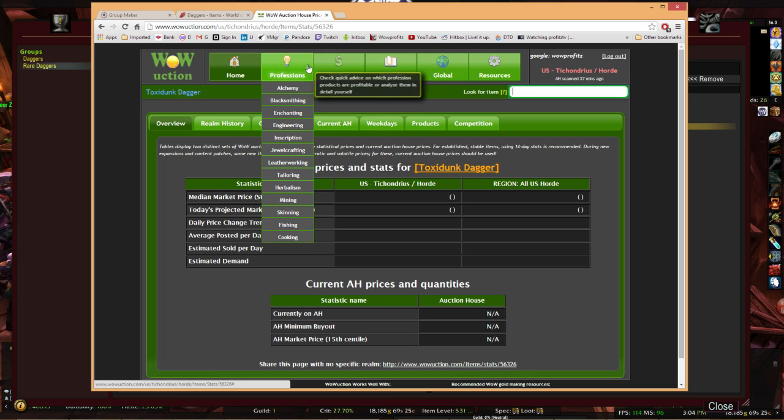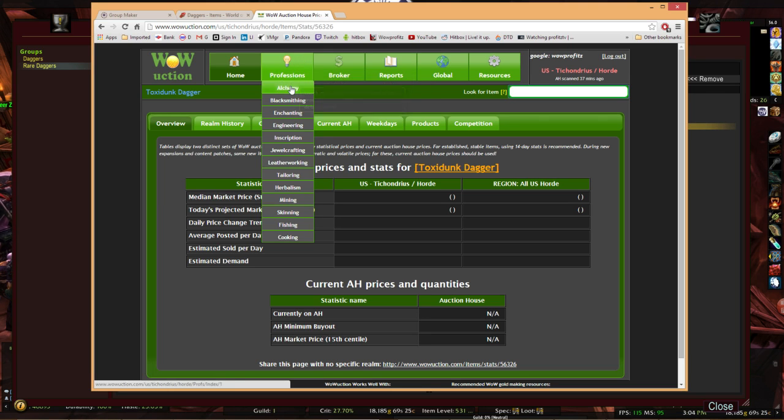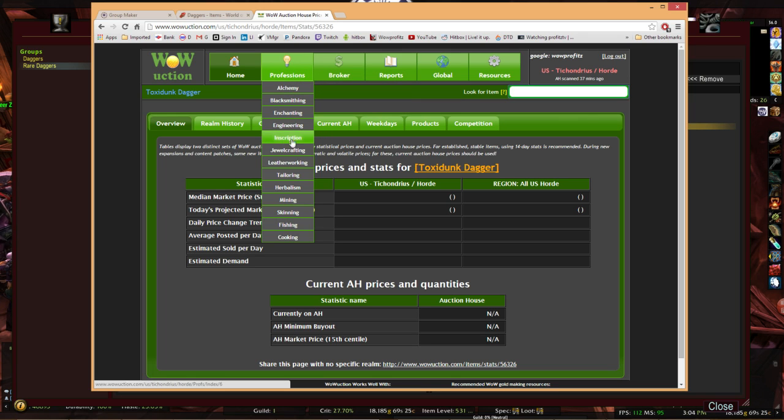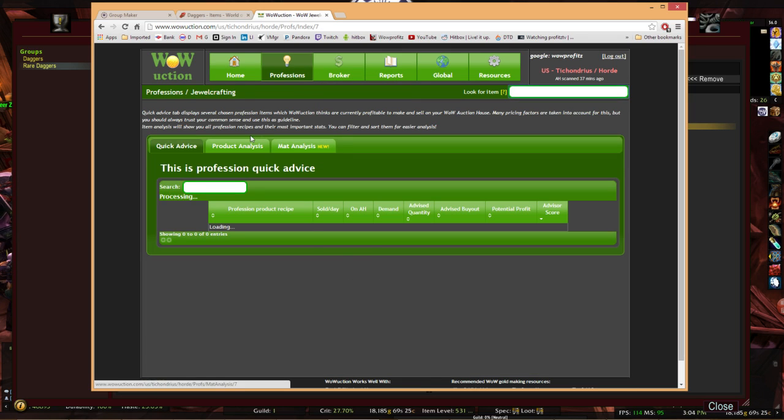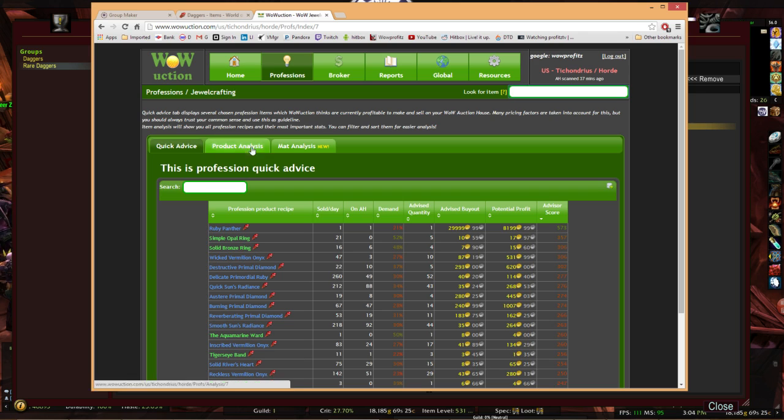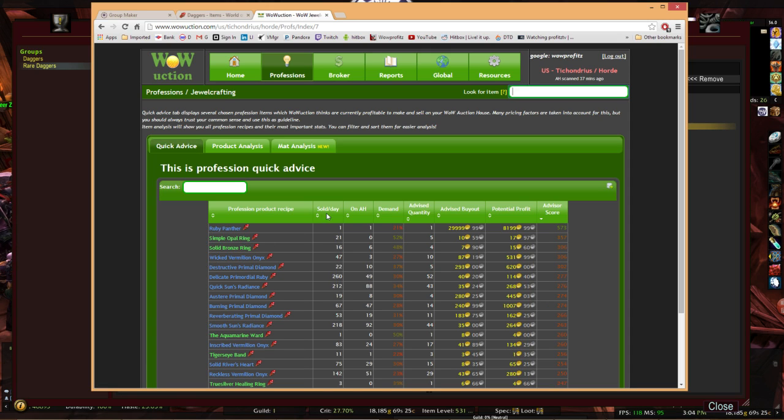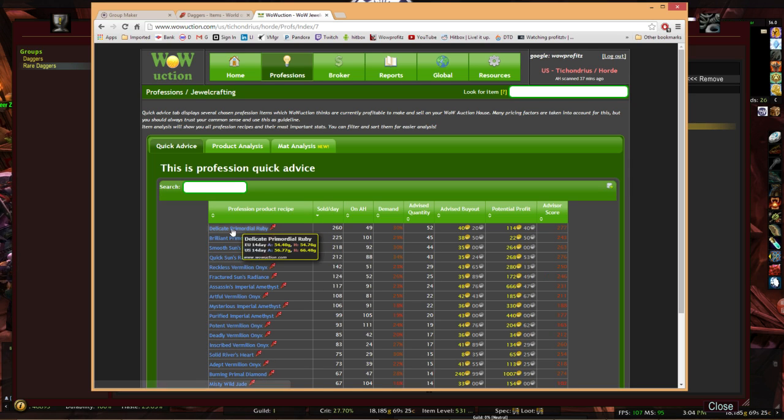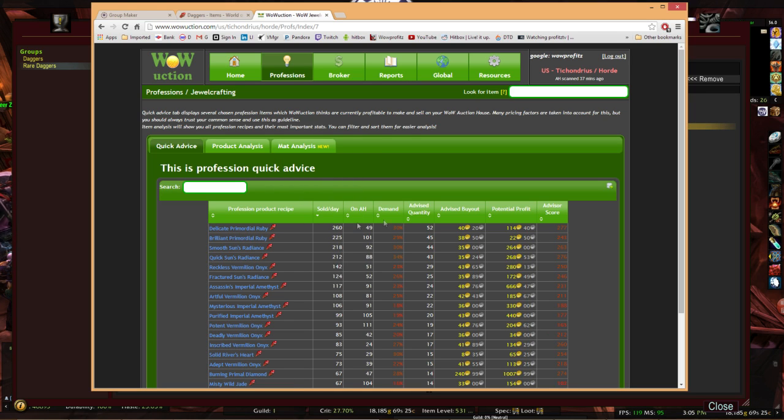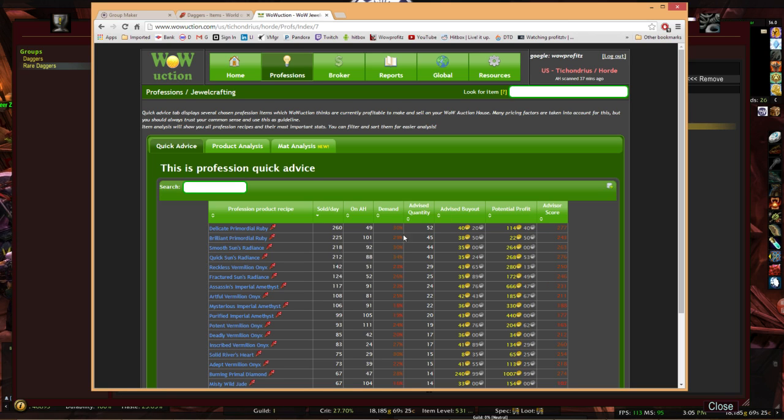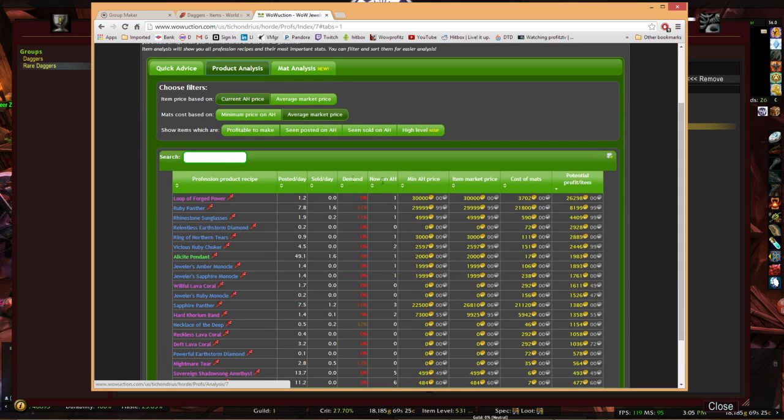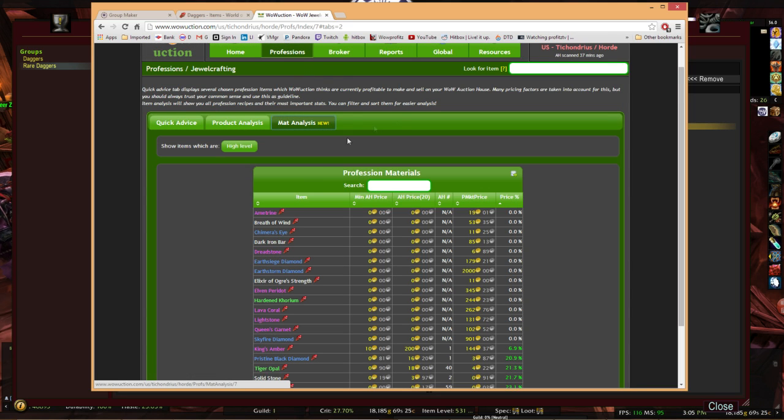Or what I like to do is if you go to the actual professions, let's say I'm in professions and I'm in jewel crafting. Here's some quick advice. You have three tabs. Quick advice, product analysis, mat analysis. So under quick advice, it basically gives you, if you sort by any one of these columns, you can left click on it. And it's going to sort and say, wow, look at all these ones. $260 of this delicate primordial is sold every day on the auction house so far. Same thing with product analysis. You can do statistics on what's currently out there.